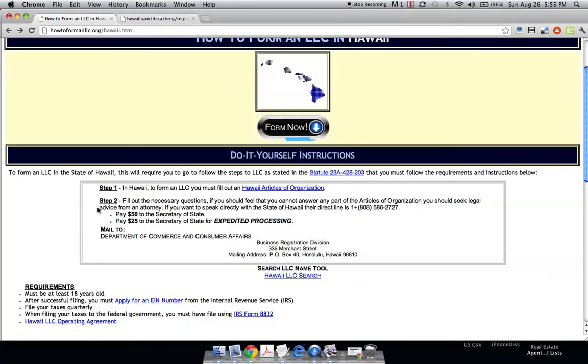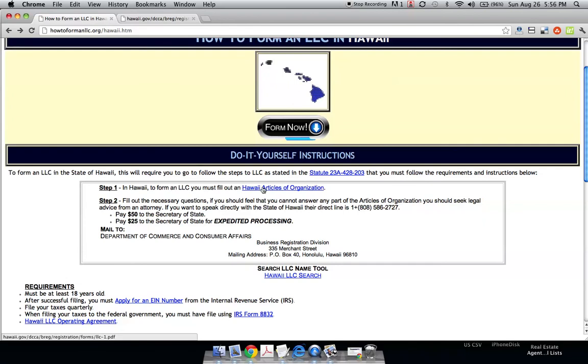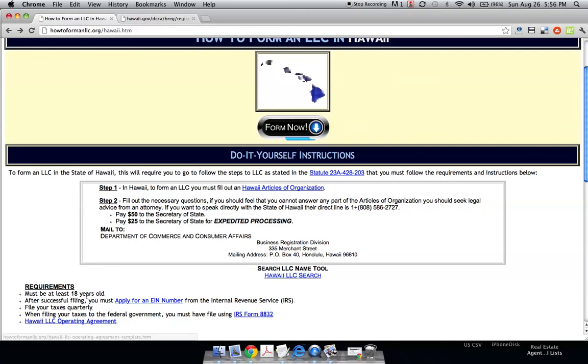If you have more than one member, it's very highly recommended you get an operating agreement. As you see when we were filling this out, it asks who the owners are, but it doesn't ask how much the owners own. And so an LLC operating agreement is an agreement among the members or owners about the LLC.